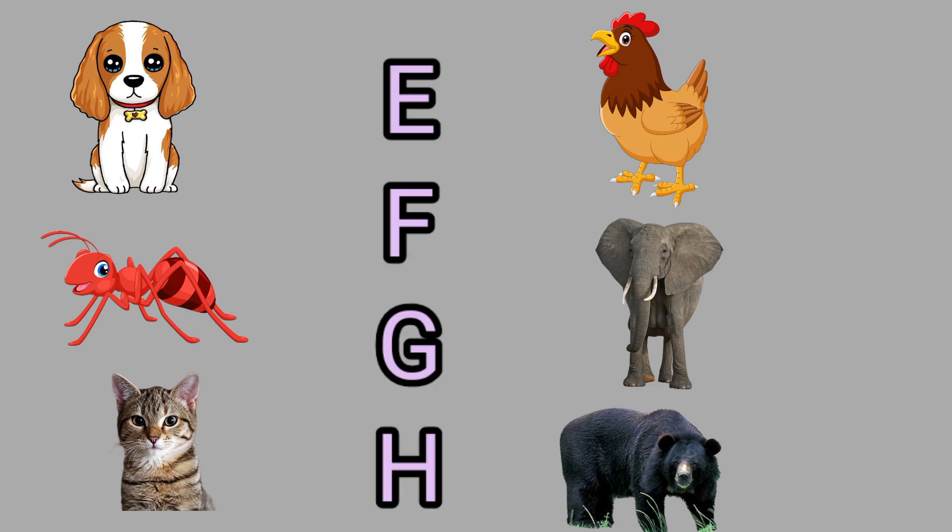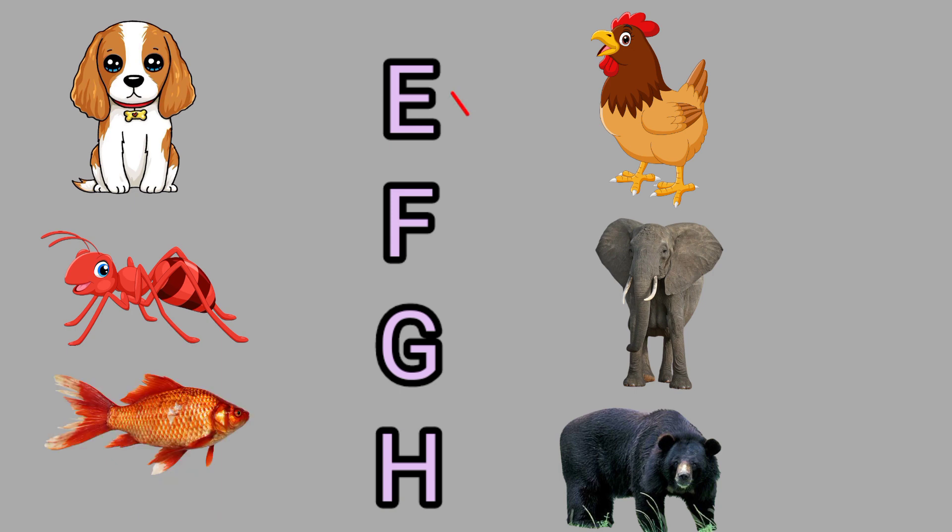E for Elephant, this is an elephant. F for Fish, this is a fish.